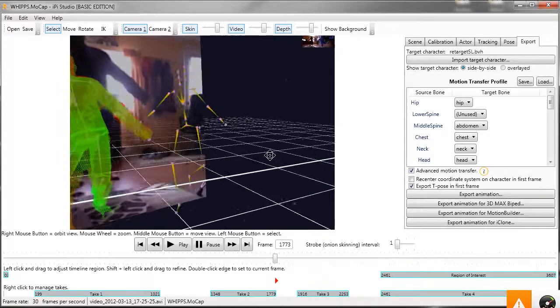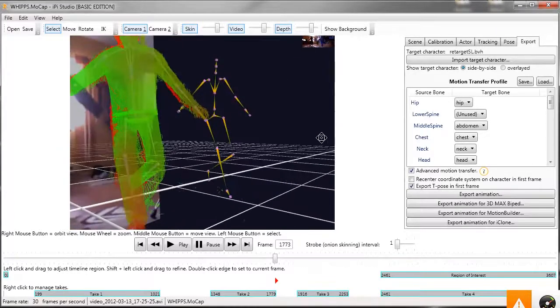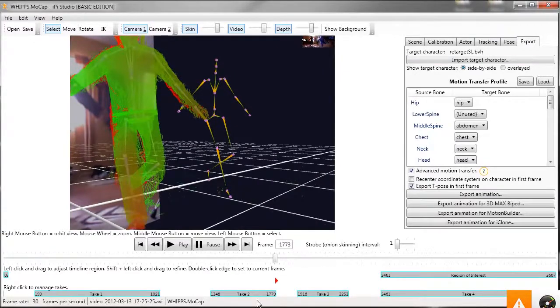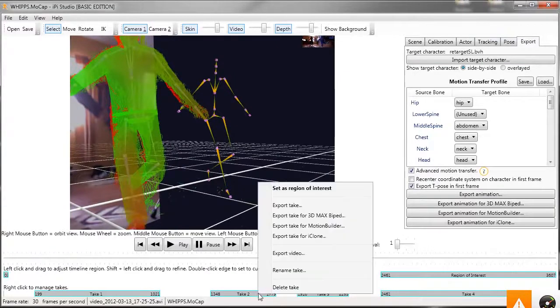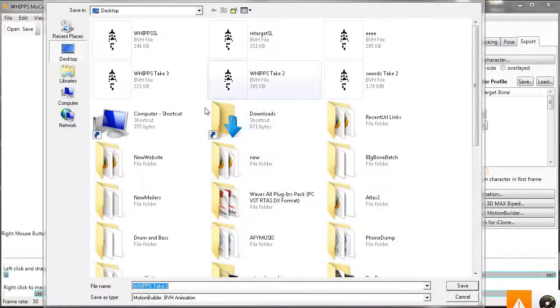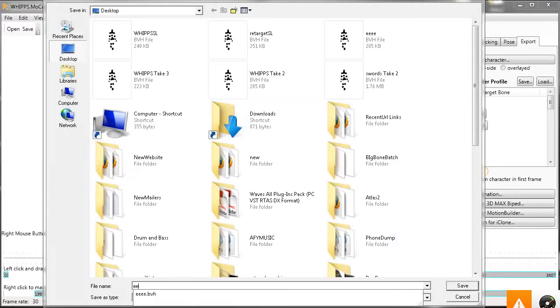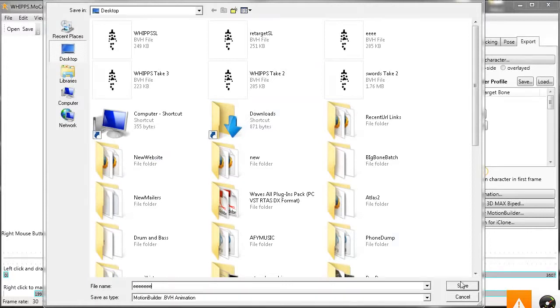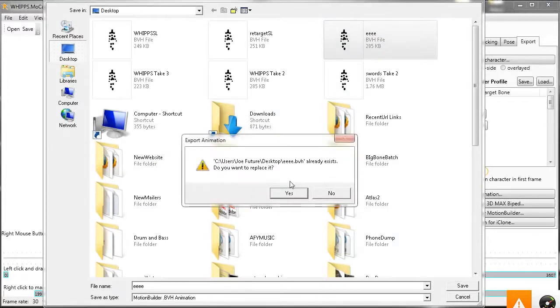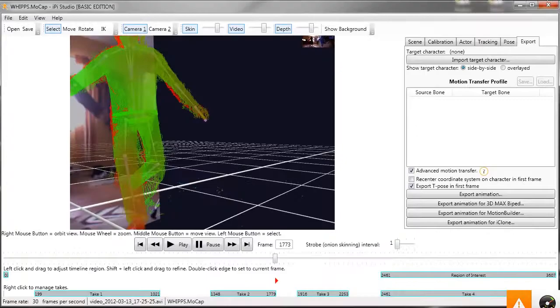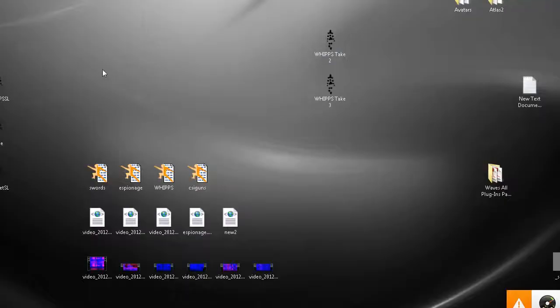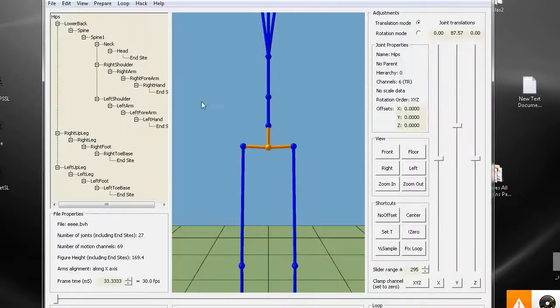Okay, now there's another way you can do it. You can just go export as Motion Builder. And then open that file and I'll show you how to turn it into a Second Life compatible file.